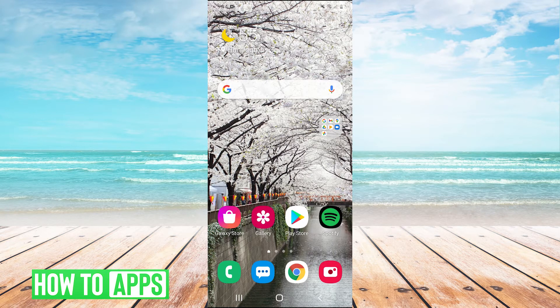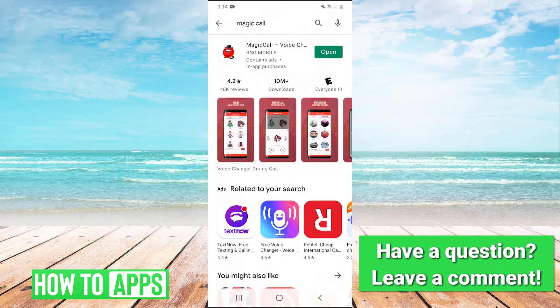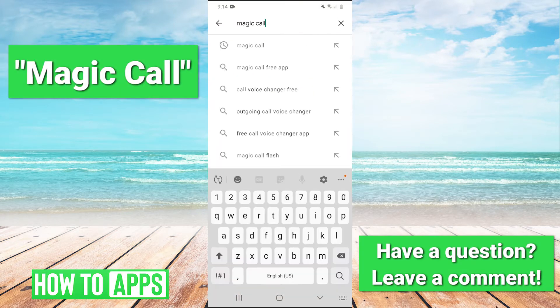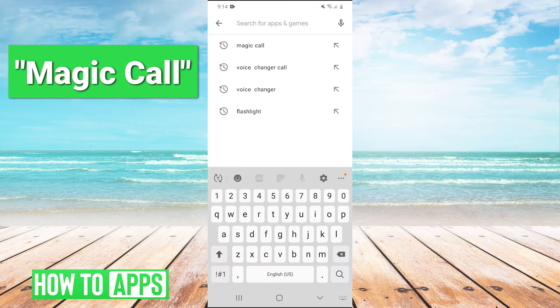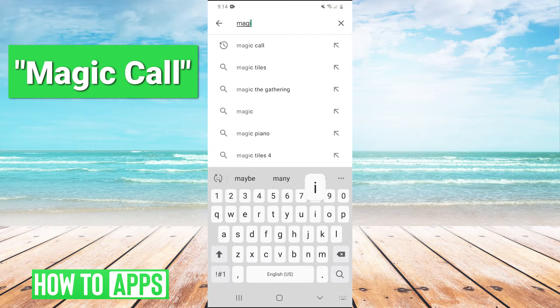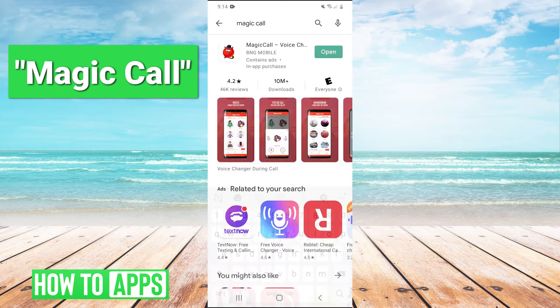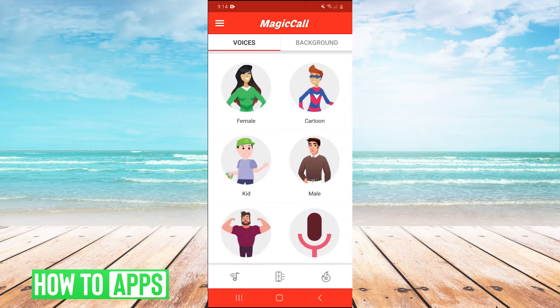What you're going to do is go to the Play Store and type in Magic Call. The app will come up, you're going to have to install it, and then when you open it,